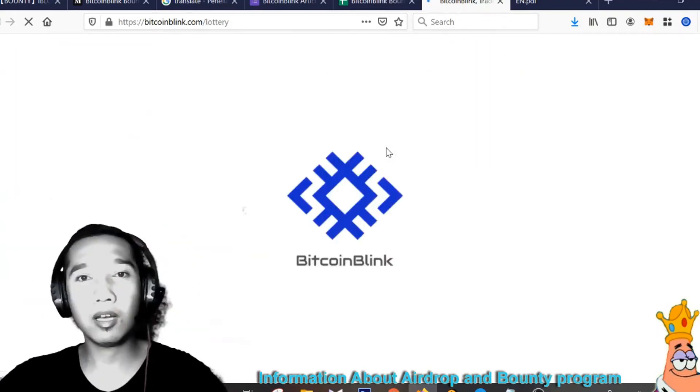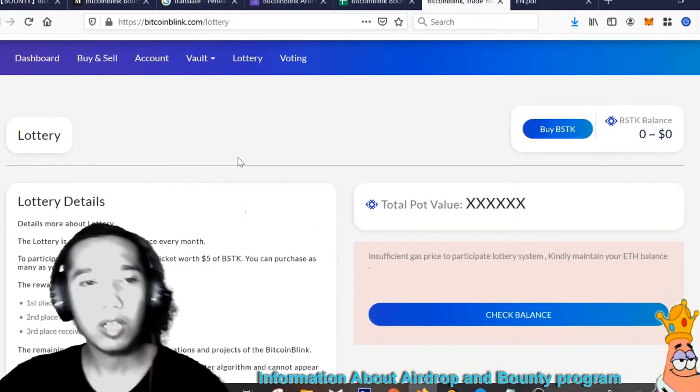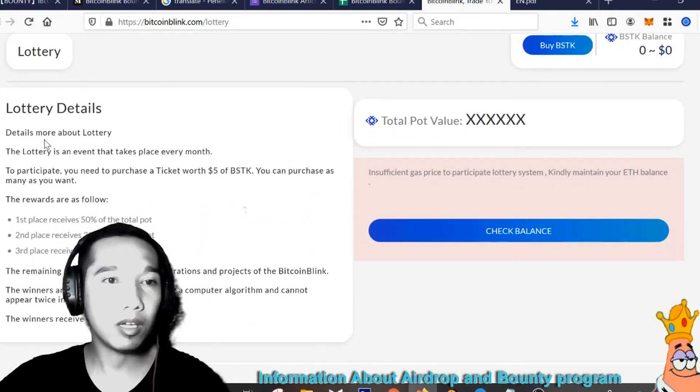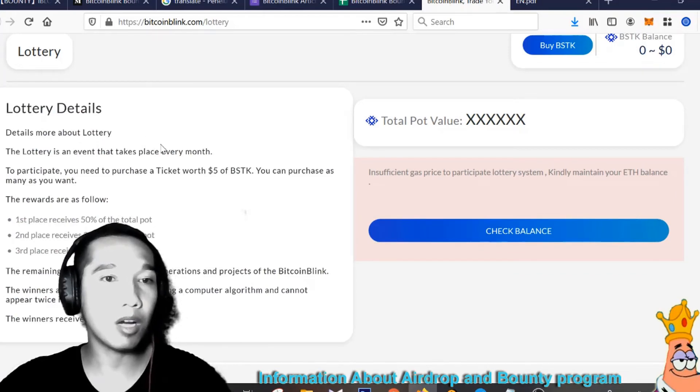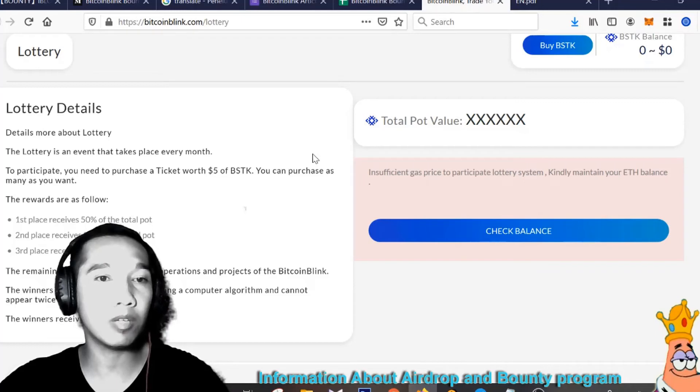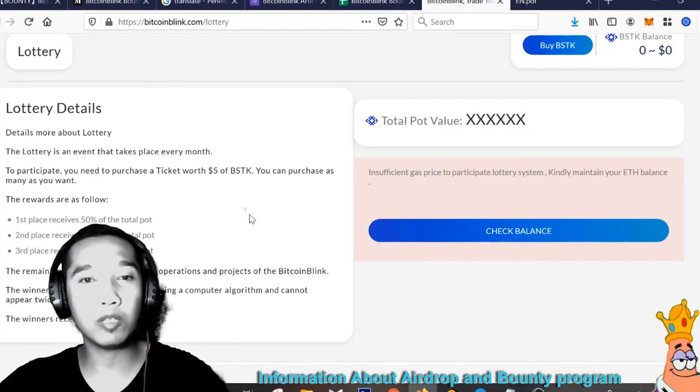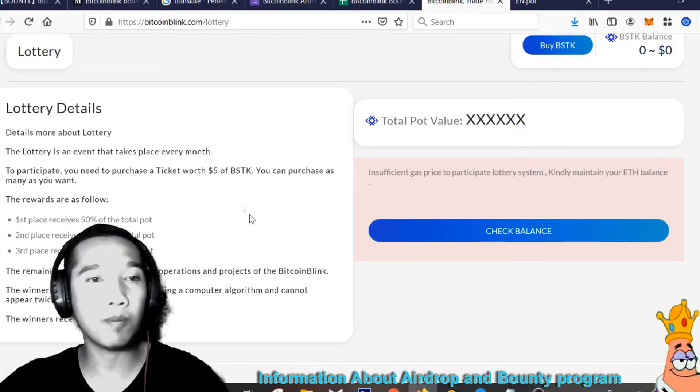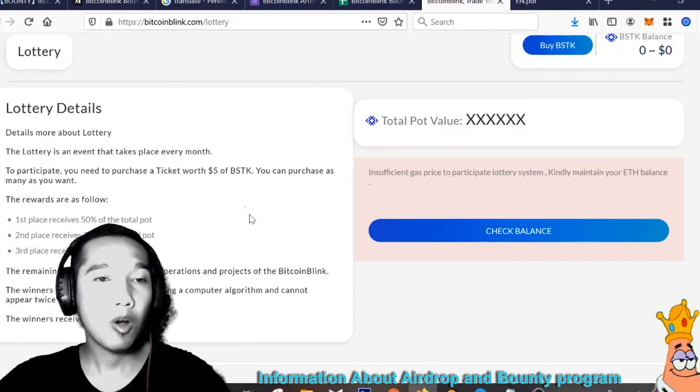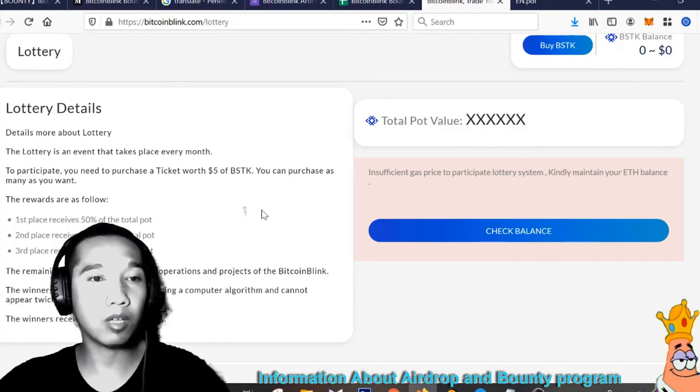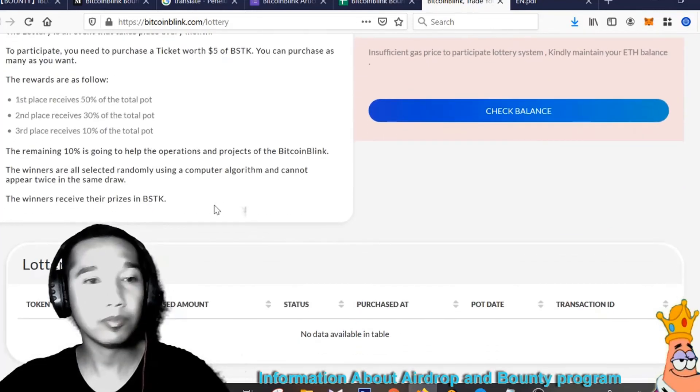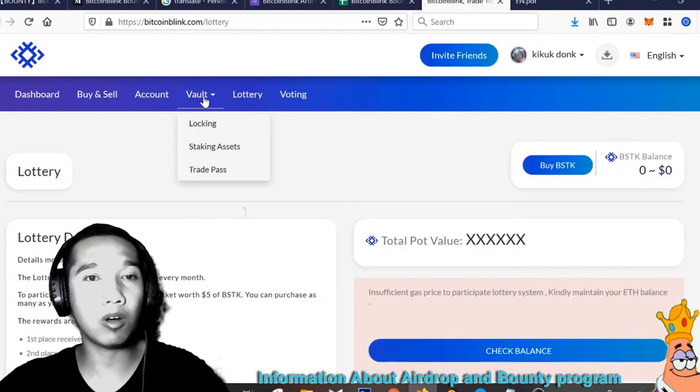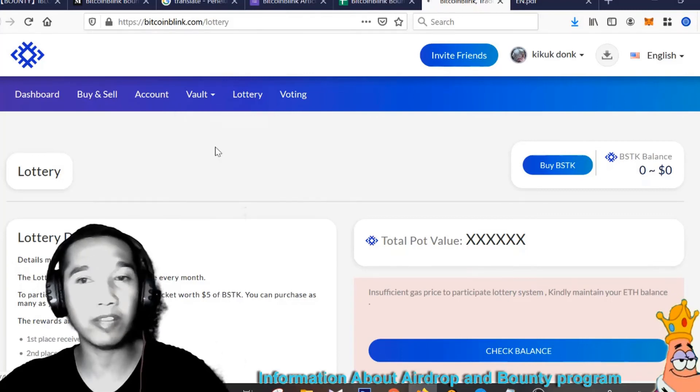This is very simple for you, lottery lottery hotel of Bitcoin Blink. Lottery is for ticket plans for a month, the first reward you can receive 45 percent total. The next is staking asset for your invest here.